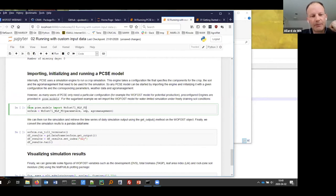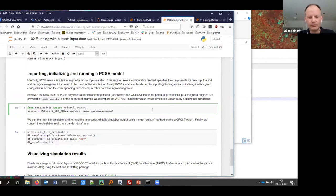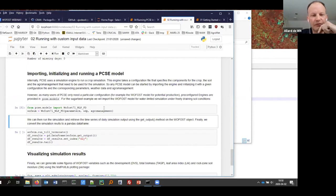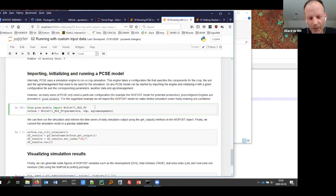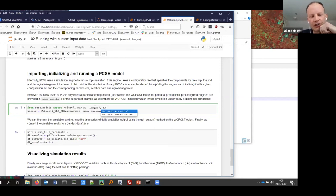To start the model, there is a module called PCSE models from which you can import both Wofost for potential production and for water-limited production with free drainage. You then instantiate it with the parameters, weather data provider, and agro management input. From PCSE models, you can not only import Wofost but also multiple other models — for instance, the LINTUL model, and an FAO Water Requirement Satisfaction Index model — and they all work in the same way.